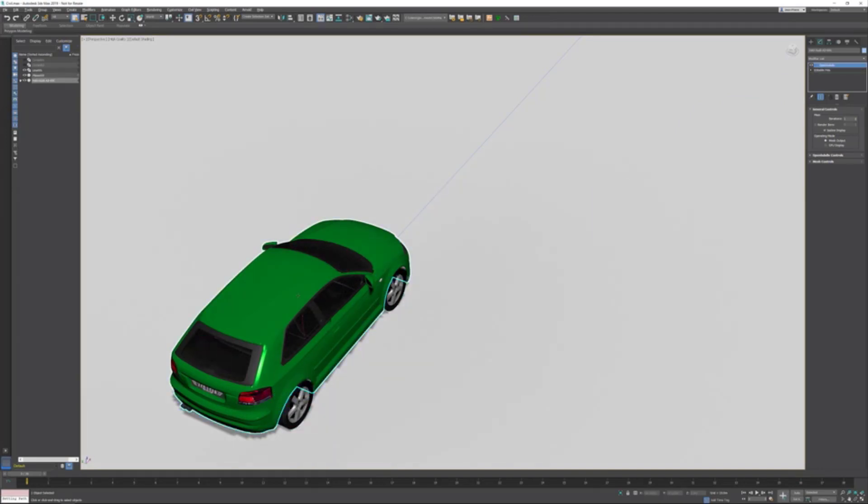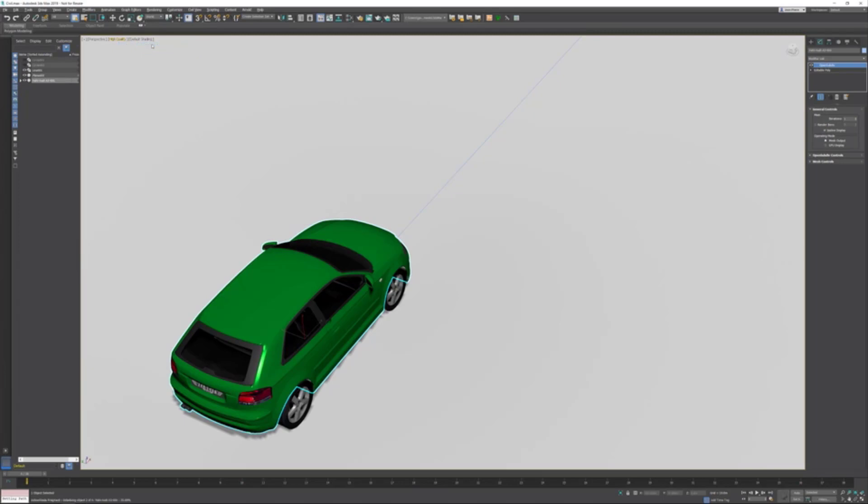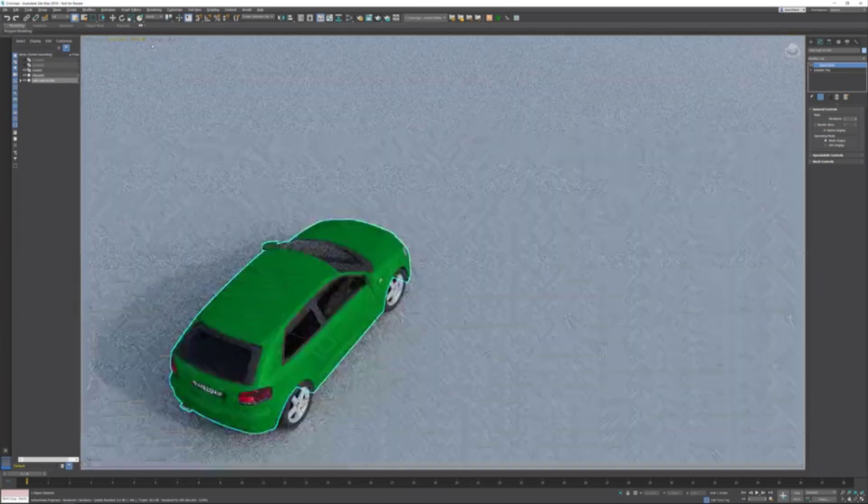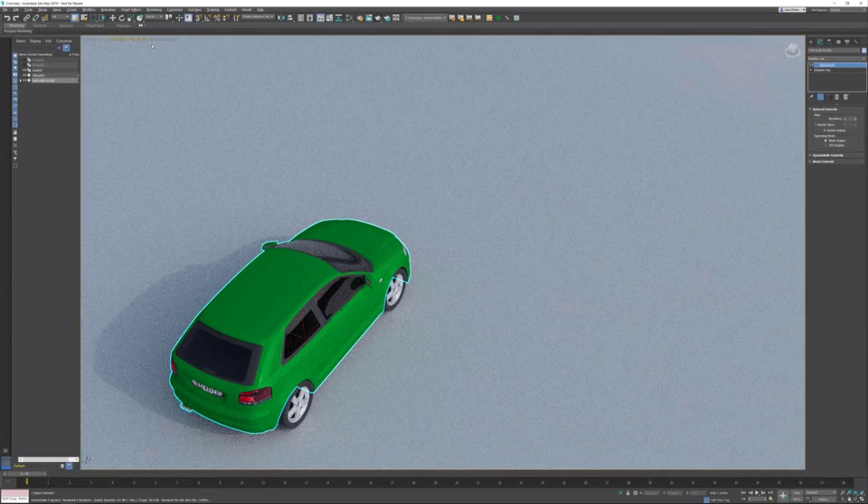Next step might be the materials. When I launch my ActiveShade in the viewport, I'm using just the default ART renderer. This can be done with Arnold as well. This is available since Update 3 for Max 2019. If I activate ActiveShade, it starts calculating, and there it is.